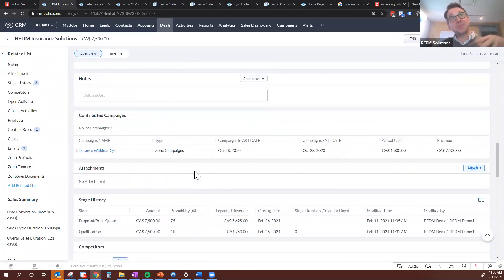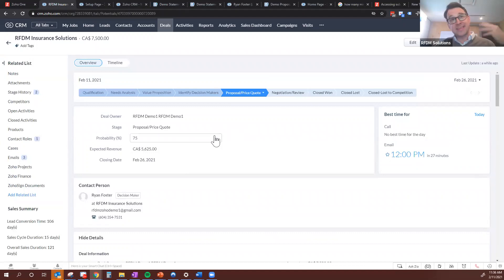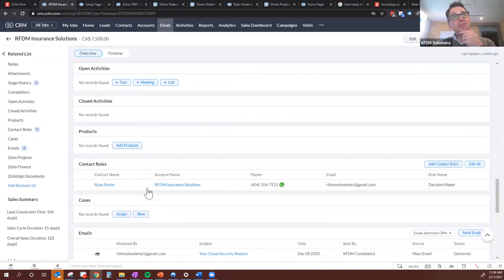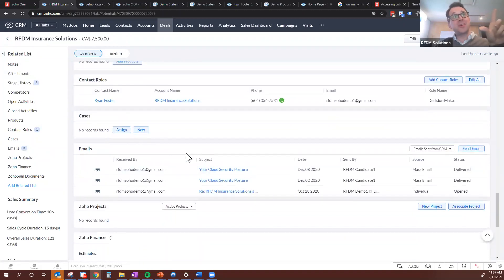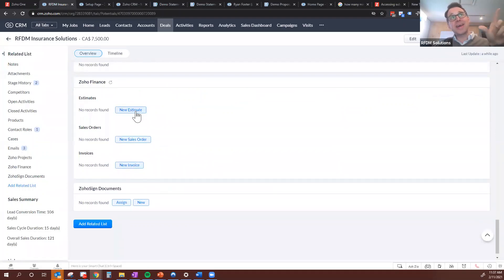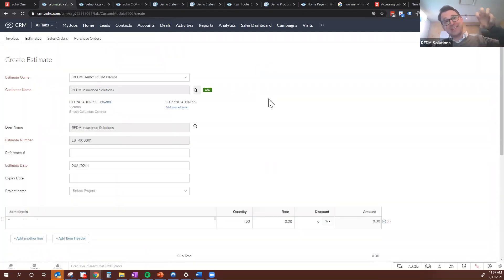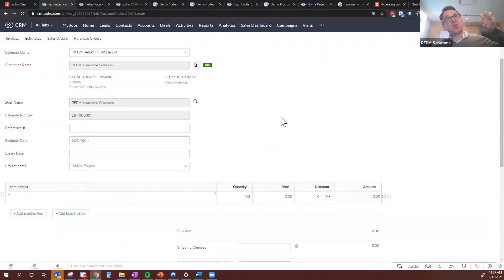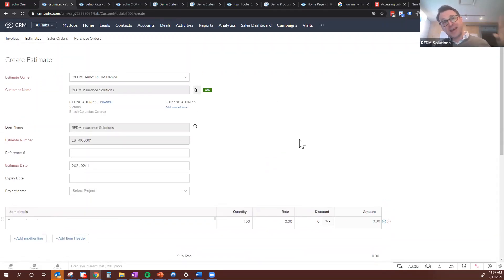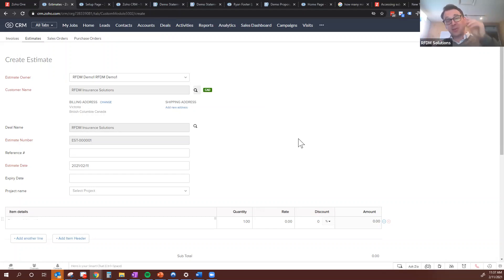Imagine we're a sales rep — we've converted this lead and now they're in here. We've had our demo meeting, they want a quote, and we say sure, simple quote. We can just stay right here on the deal record and go ahead and send a new estimate. What this is doing right now is pulling Zoho Books into the CRM. Zoho Books has some nicer quote and invoicing templates than Zoho CRM has by itself.